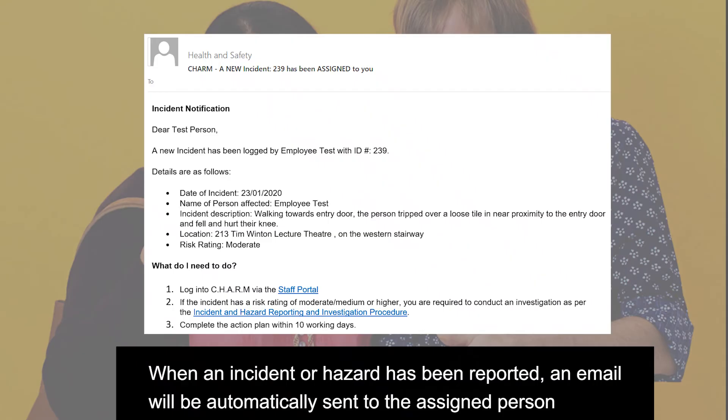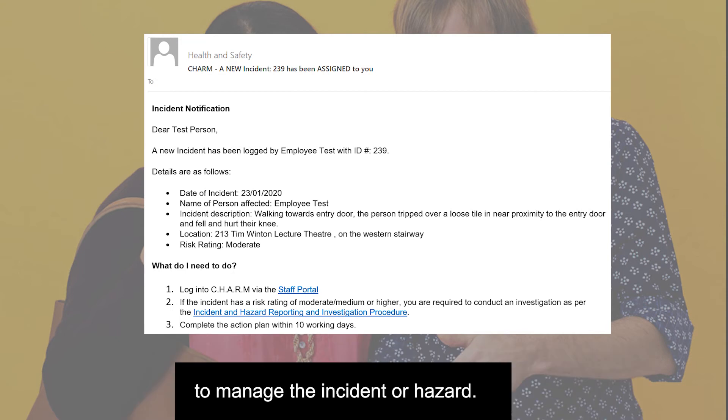When an incident or hazard has been reported, an email will automatically be sent to the assigned person to manage the incident or hazard.